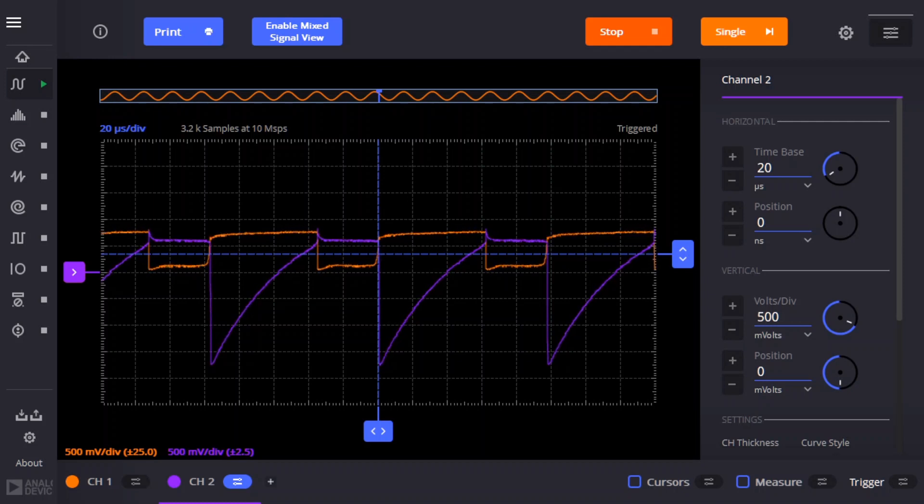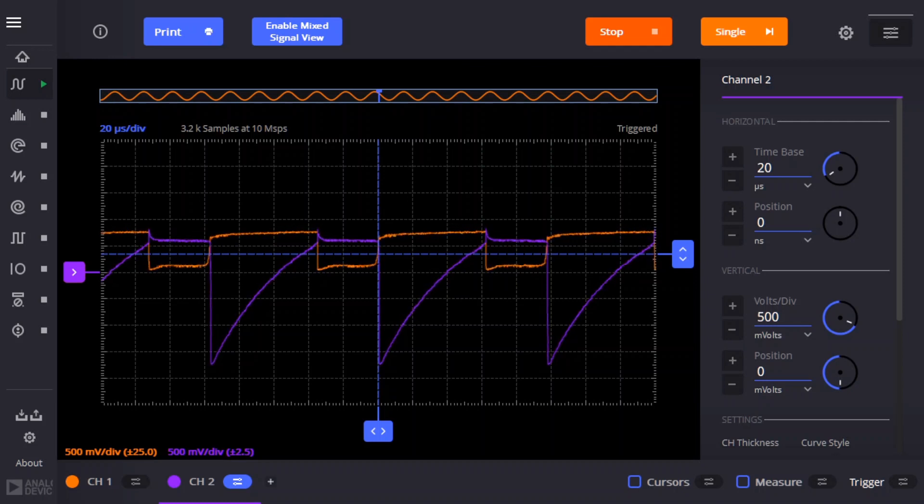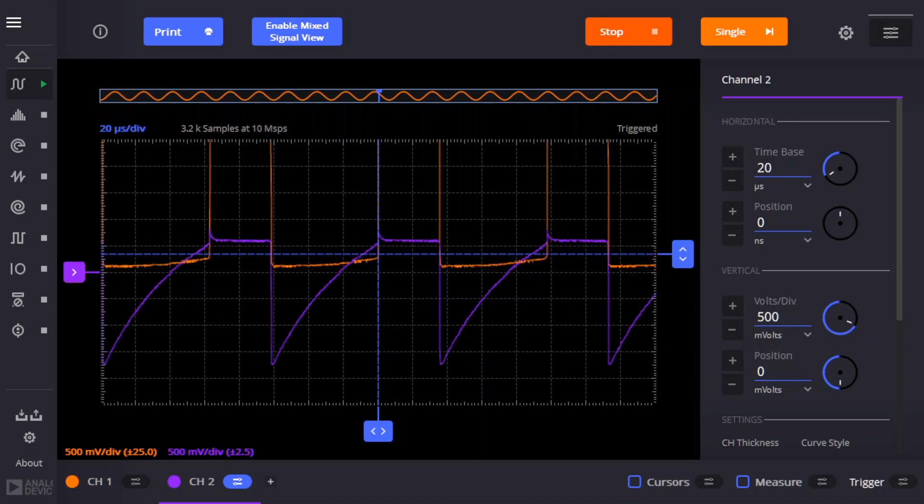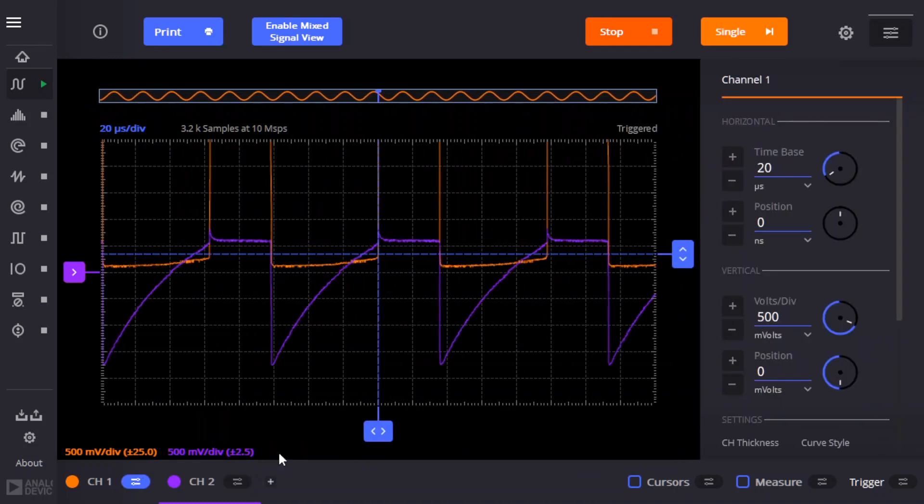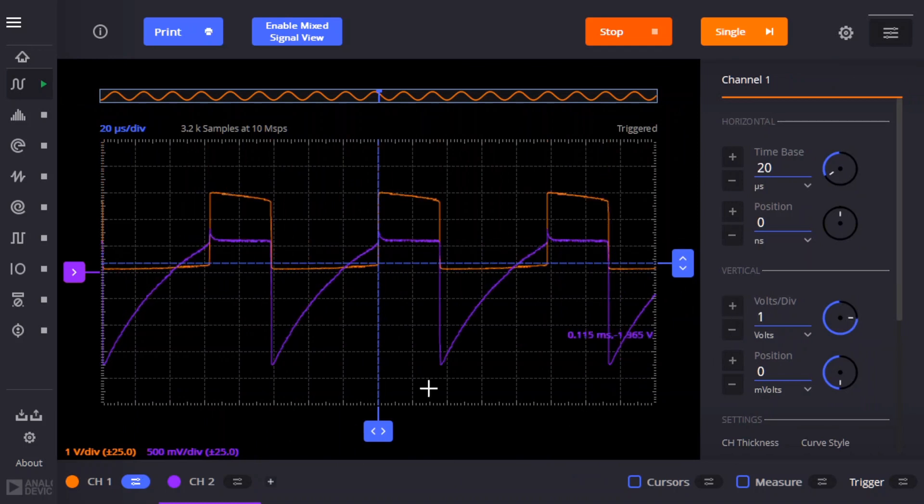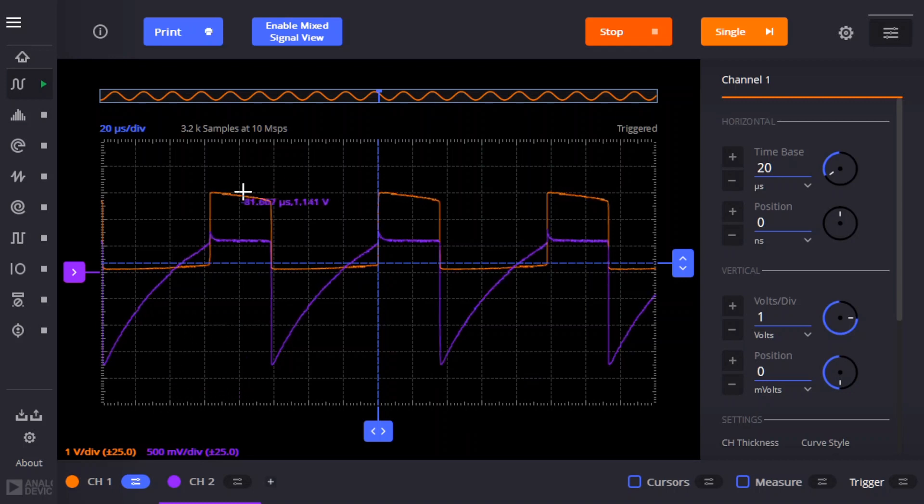Now I'll disconnect channel 1 from the base of Q2 and connect it to the LED. And adjust the amplitude there. And that's the LED, you know, cycling on and off.